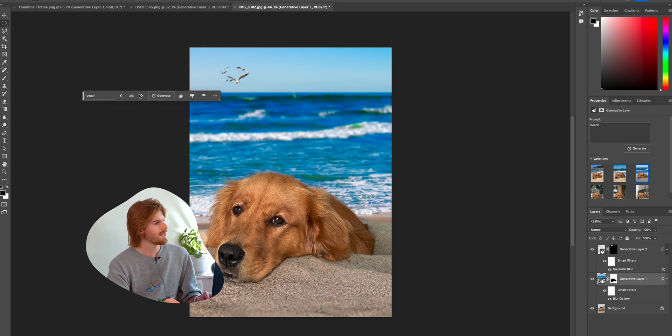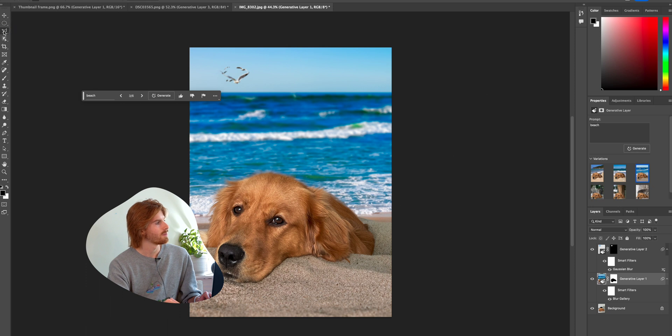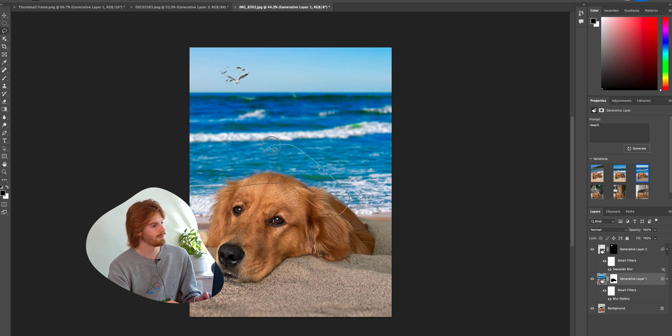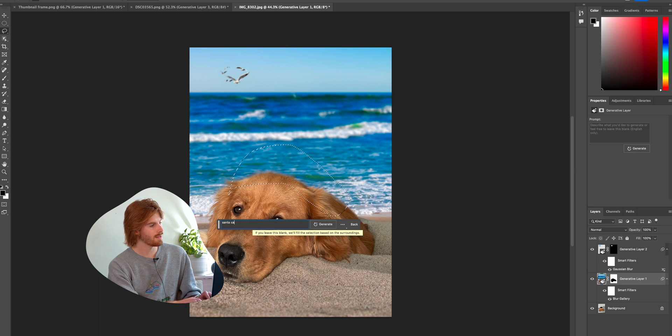So now let's say this was a Christmas in July theme. Well, I can grab my lasso tool, circle my dog's head, say Santa Claus hat. And again, it adapts to the photo.